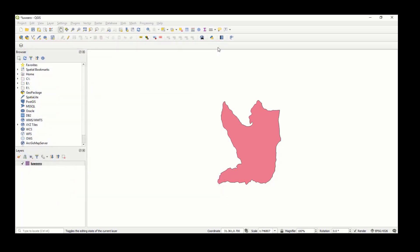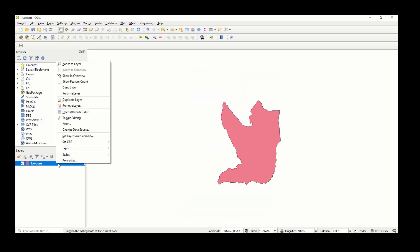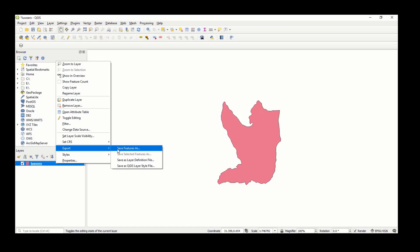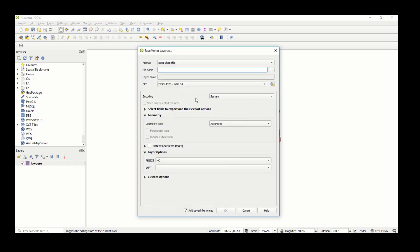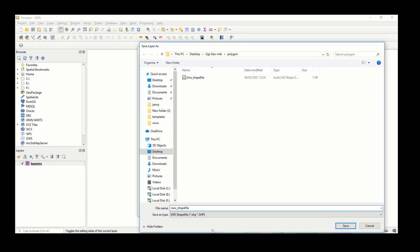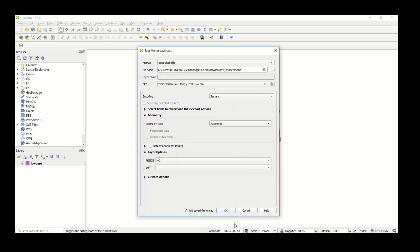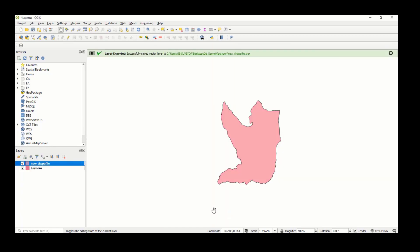With a shapefile you can do lots of things — you can export it into another shapefile and even reproject its coordinate system. Right-click, select Export > Save Feature As. You can select the format, the file name, the save location, and the target coordinate system, then check 'Add saved file to map' and click OK.